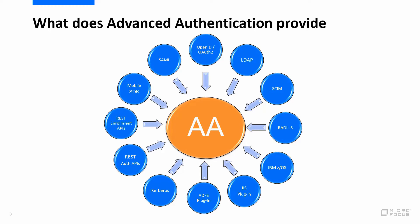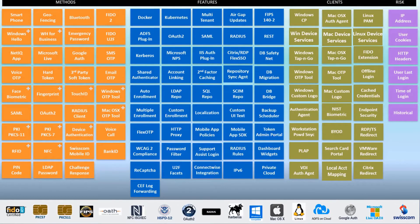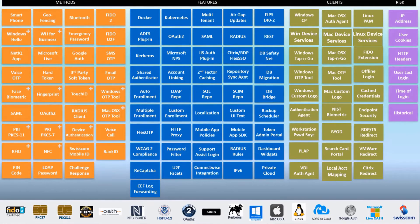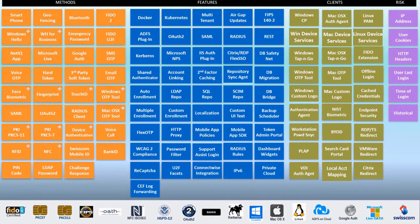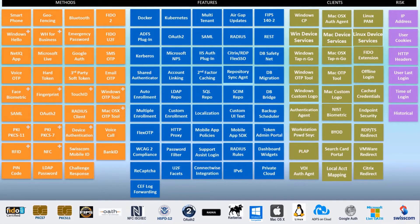If you want to further customize Advanced Authentication, the support for REST APIs and our SDK are also available. Here we have a high-level overview of all that Advanced Authentication has to offer. I will let you browse through these on your own.